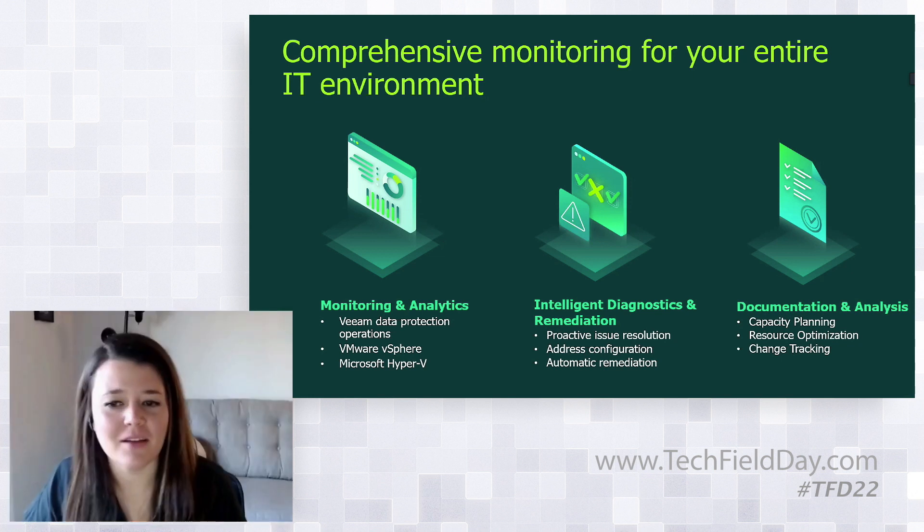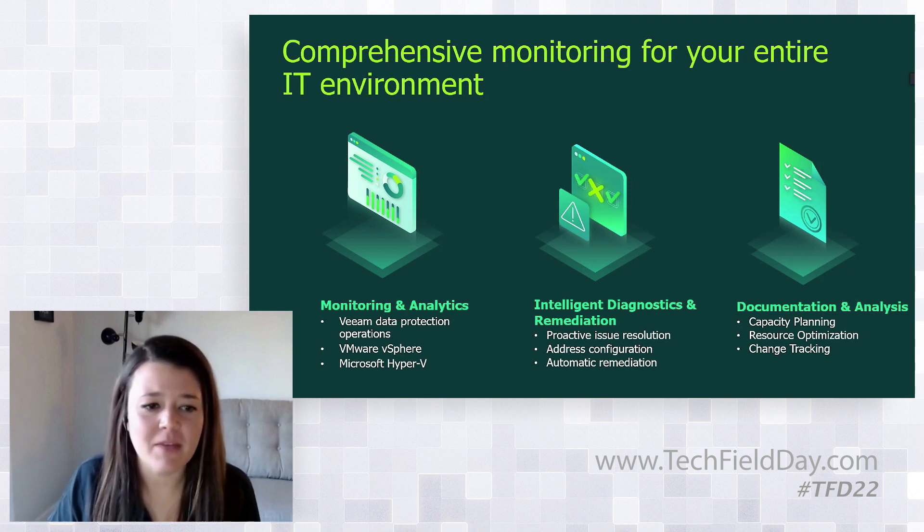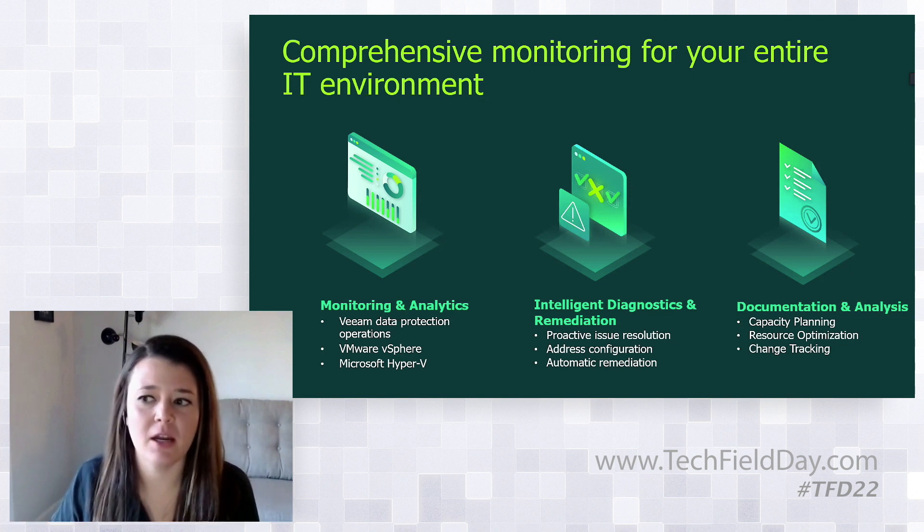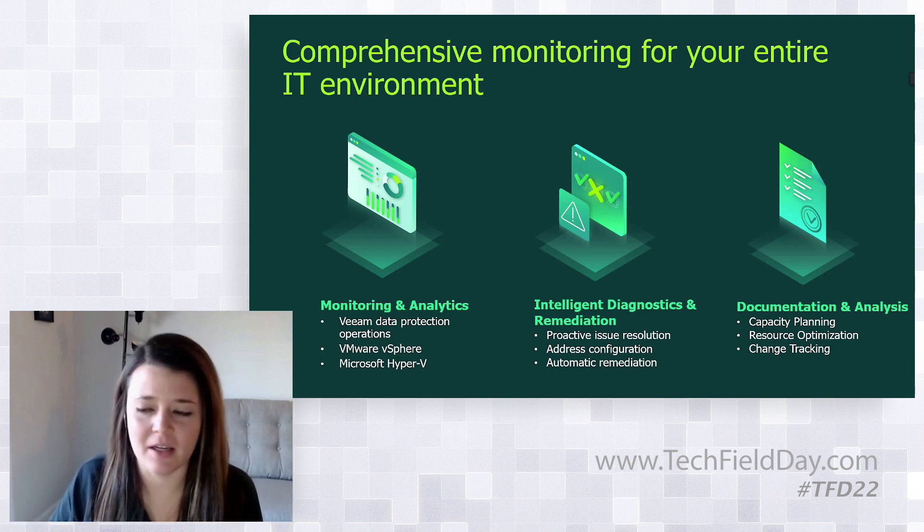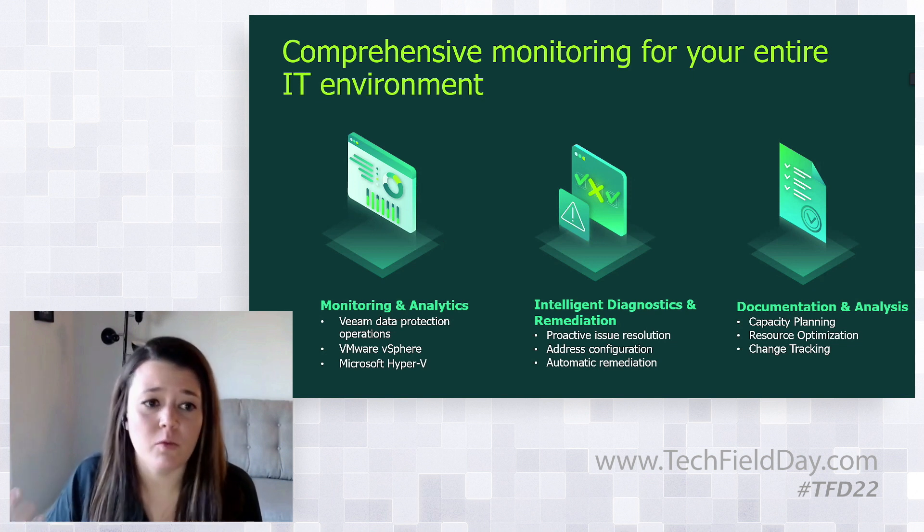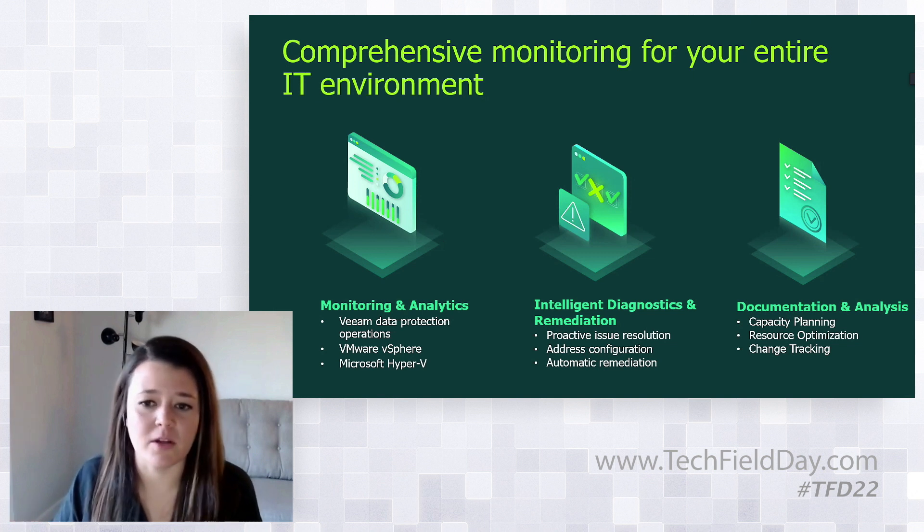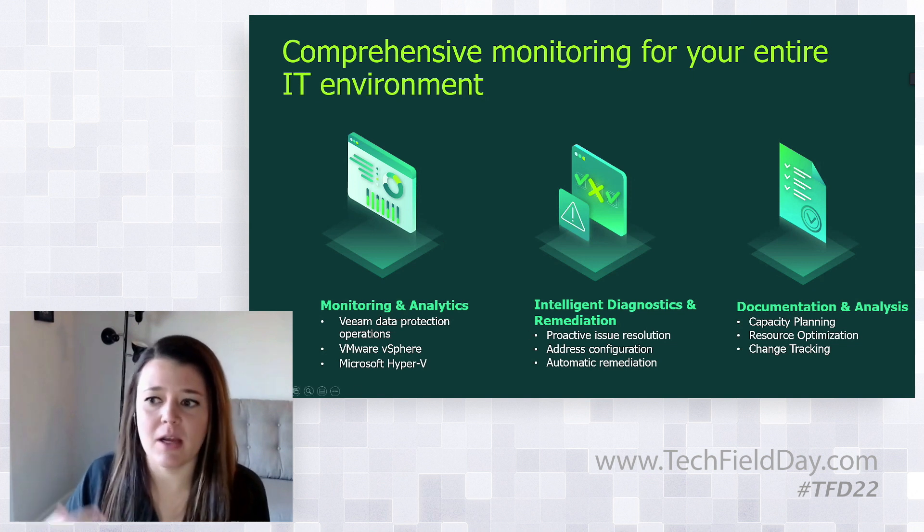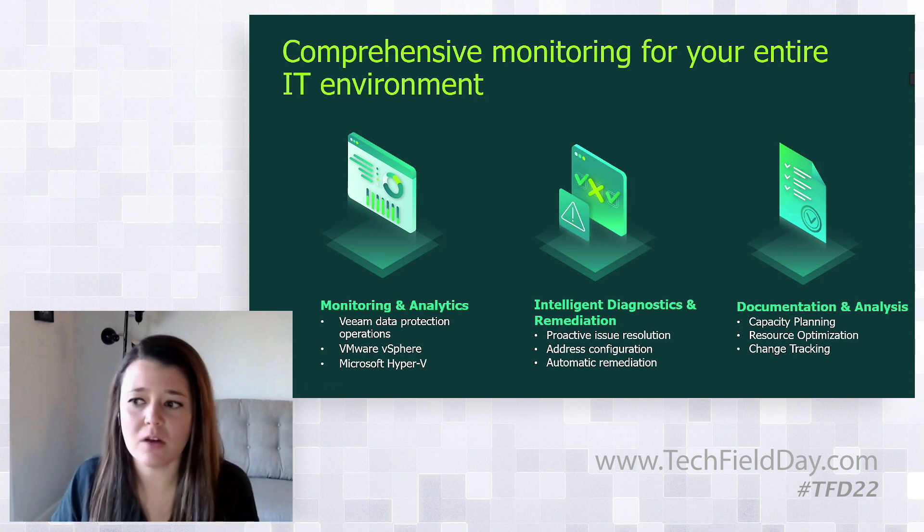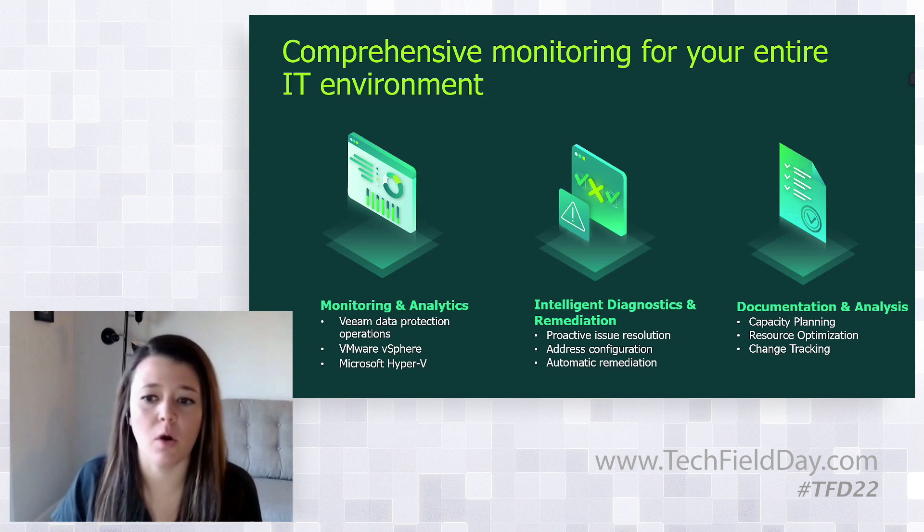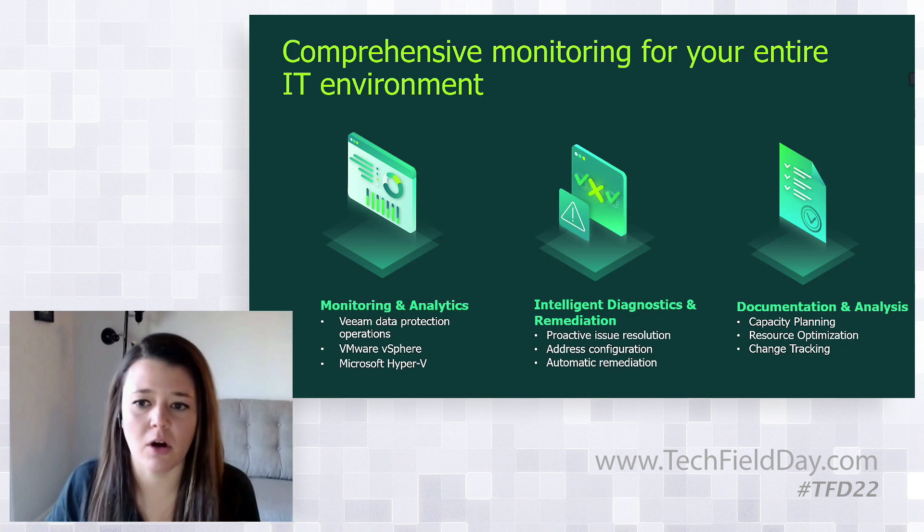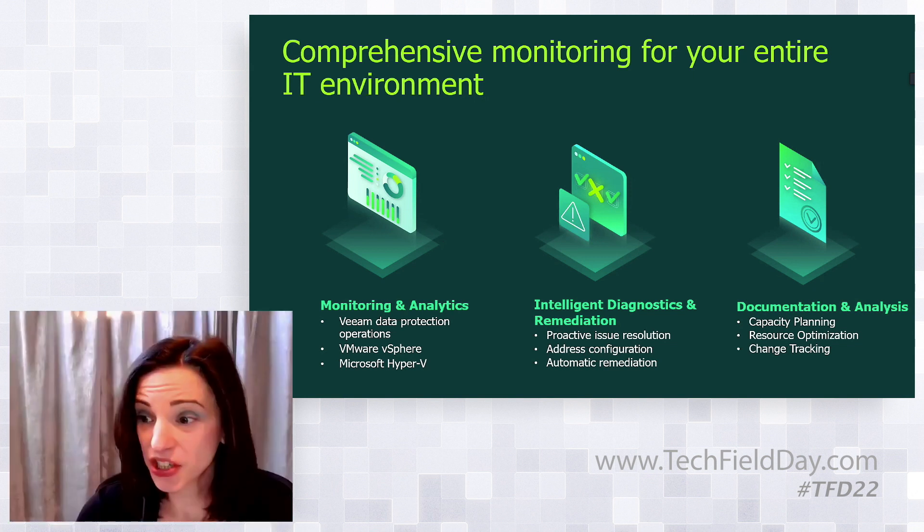Veeam One contains different reports you can utilize in your environment. When you add Veeam data protection operations like backup and replication, Veeam agents, or Nutanix AHV protection, Veeam One starts collecting data and provides reports for capacity planning, letting you know when you might run out of resources, how to optimize for better performance, and change tracking - seeing who's making changes to backup jobs or performing restores.